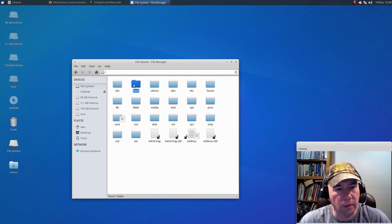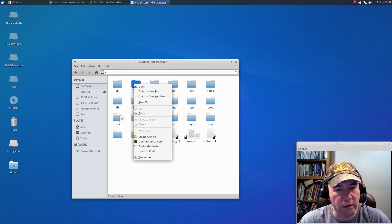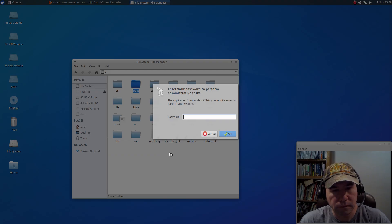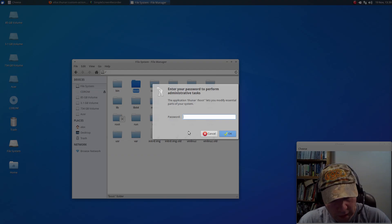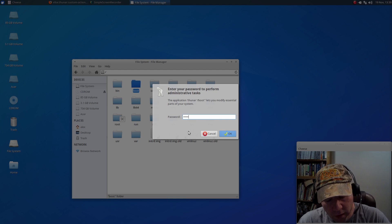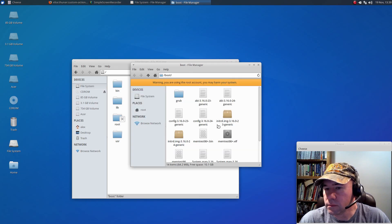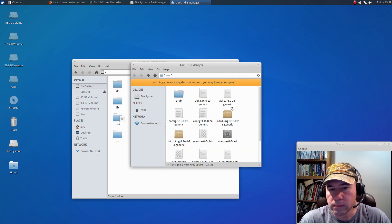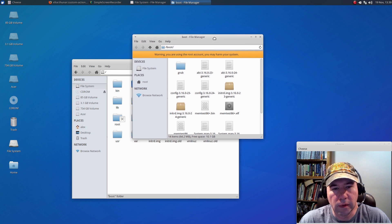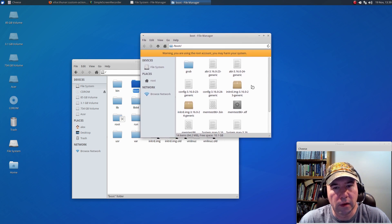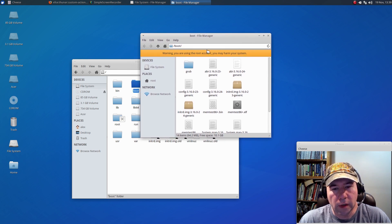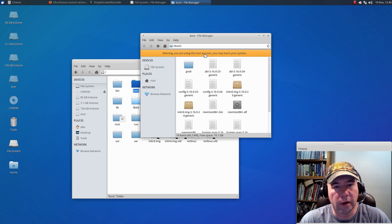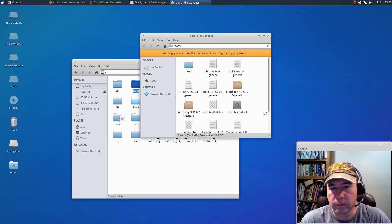So, now let's say that we wanted to open this boot file as root. We can just come down here to open as root. Ask you for your password. And, there we go. It opens a new Thunar pane or action, whatever you want to call it. And now you're in here as root.